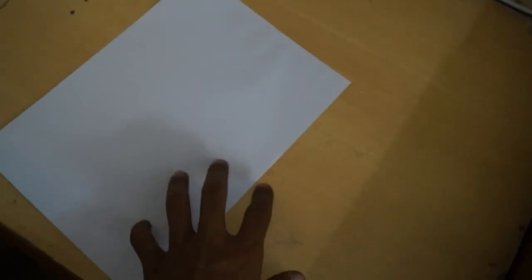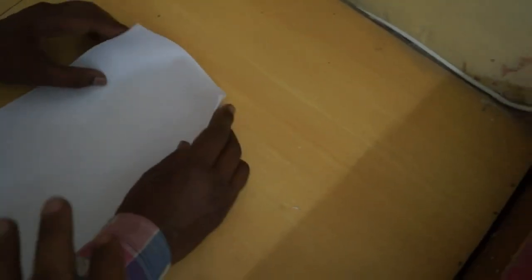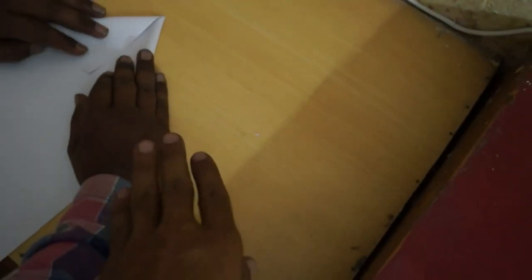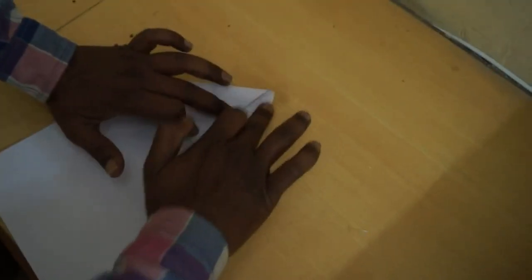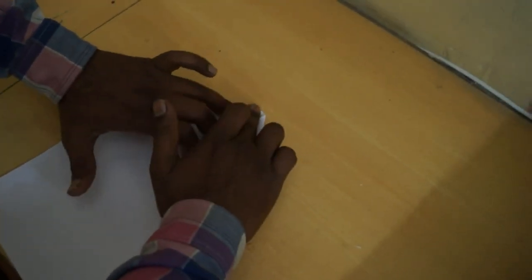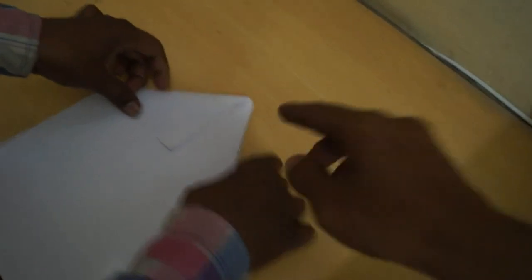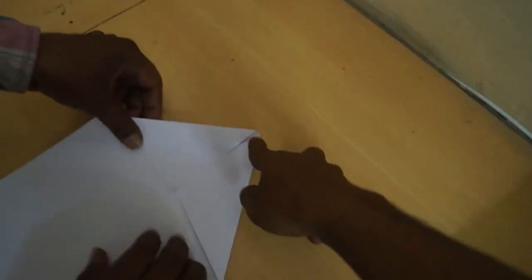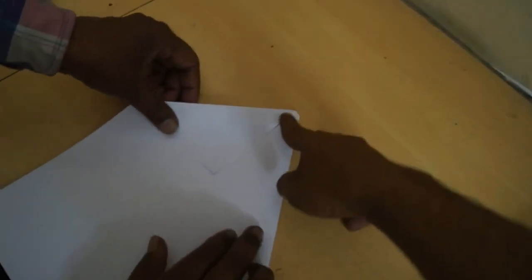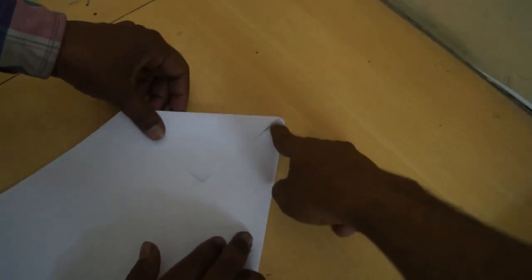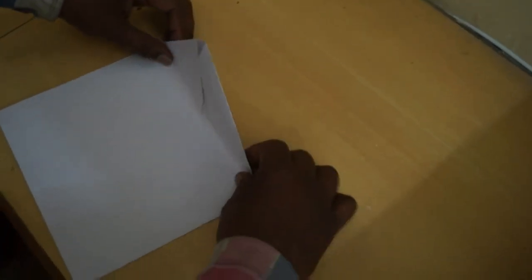Friends, today we will make a paper airplane with this A4 size paper. First of all, we fold two sides like this. Yes, now we take this center point at here and fold.